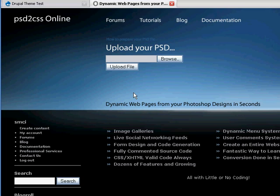name a couple of layers, upload it to PSD to CSS Online, and download a complete and functional working Drupal theme that you just copy into your Drupal installation and it works.